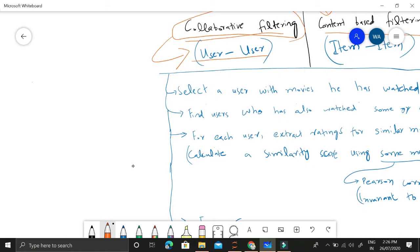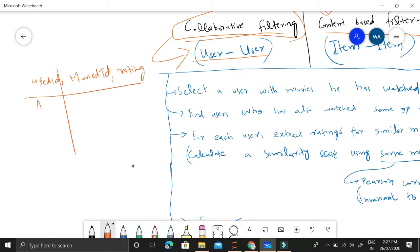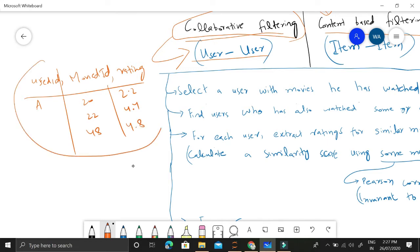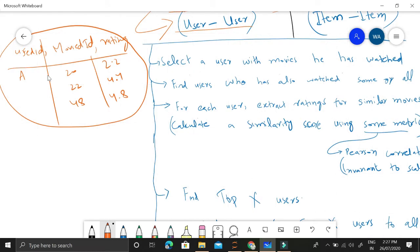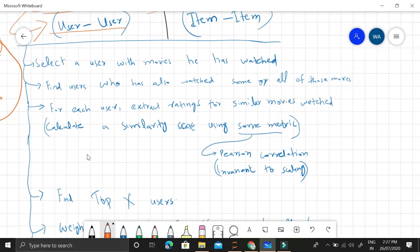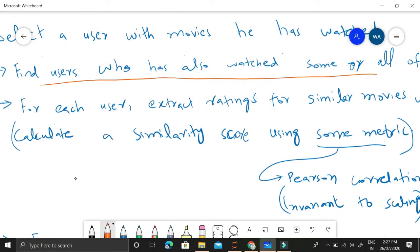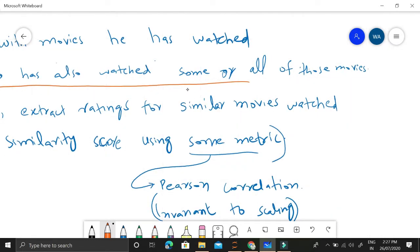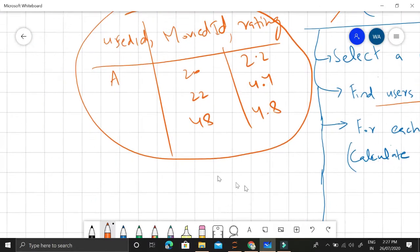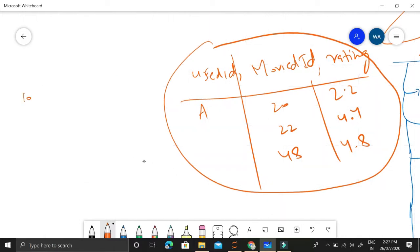Let's start by giving an example. We will be given an input with a table of user ID, the movie IDs that user has watched, and the rating for each movie. Suppose the user ID is A and the movie IDs are 20, 22, and 48, and the ratings are 2.2, 4.4, and 4.8. The first step is that we will find users who have already watched some or all of the movies that the input user has watched. In our database, suppose there are 1,000 users with different names.